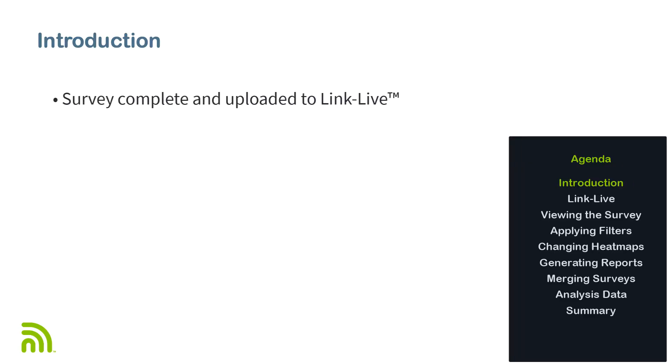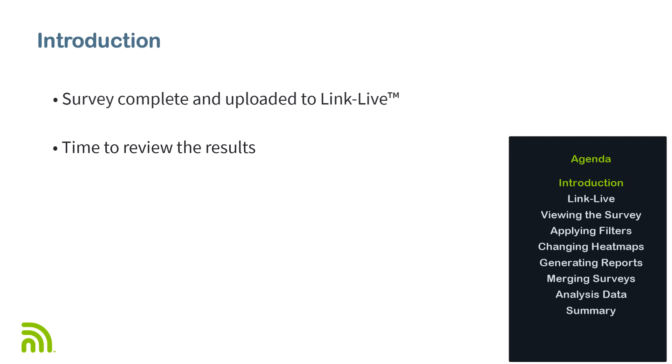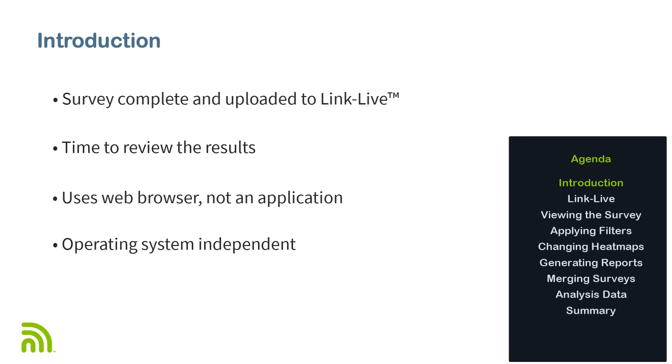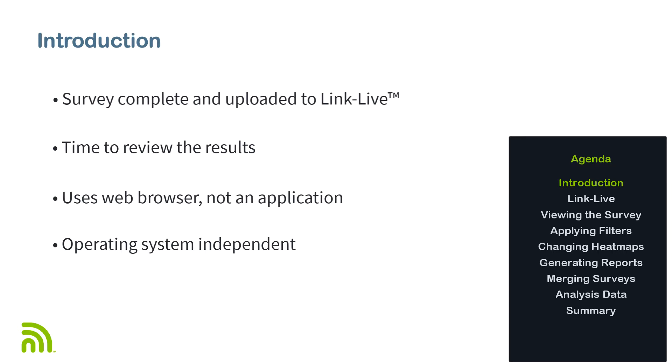Once we've completed the site survey and uploaded it to LinkLive, it is time to review the results. Using LinkLive provides an easy means of viewing the site survey results. Since we're using a web browser to access LinkLive, we're not tied to a specific operating system. Whether you're using Windows, macOS, Linux, or a mobile device, you're going to be able to view the results of the AirMapper site survey.